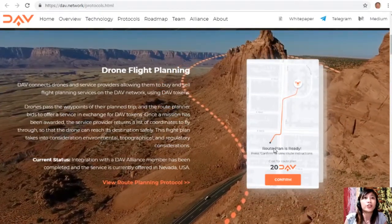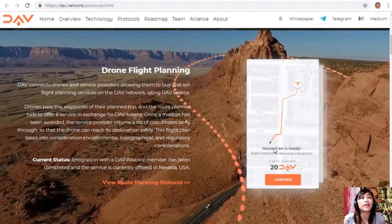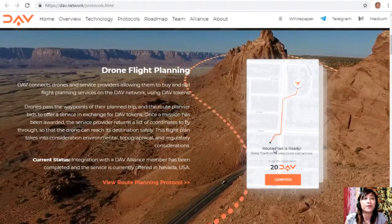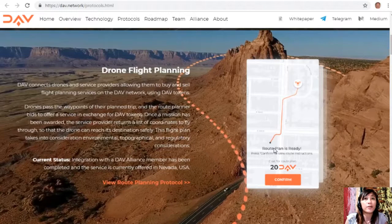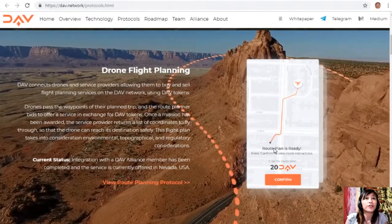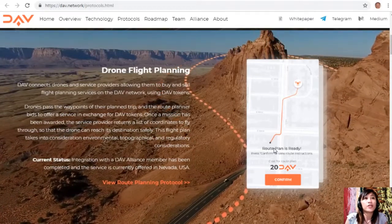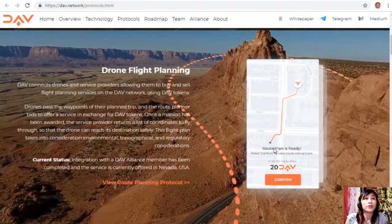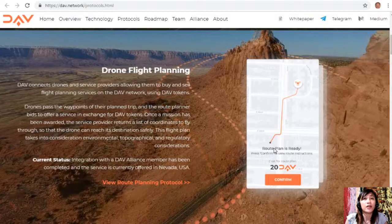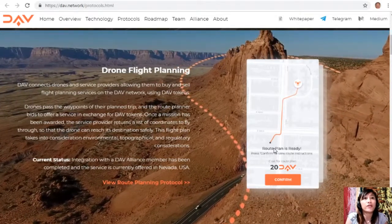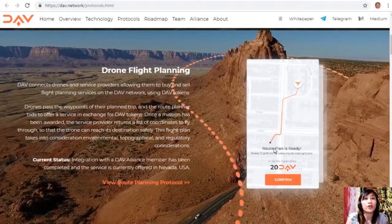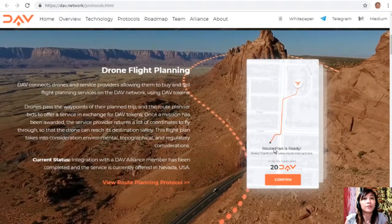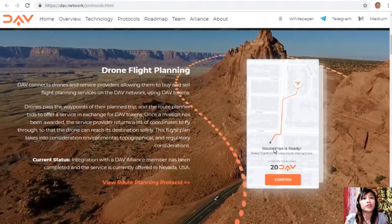Drone flight planning: DAV connects drones and service providers to buy and sell flight planning services using DAV tokens. Drones pass the waypoints of their planned trip and the route planner bids to offer a service. Once a mission is awarded, the service provider returns a list of coordinates for the drone to fly through safely, taking into consideration environmental, topographical, and regulatory factors. Current status: integration with a DAV alliance member is complete and the service is currently offered in Nevada, USA.